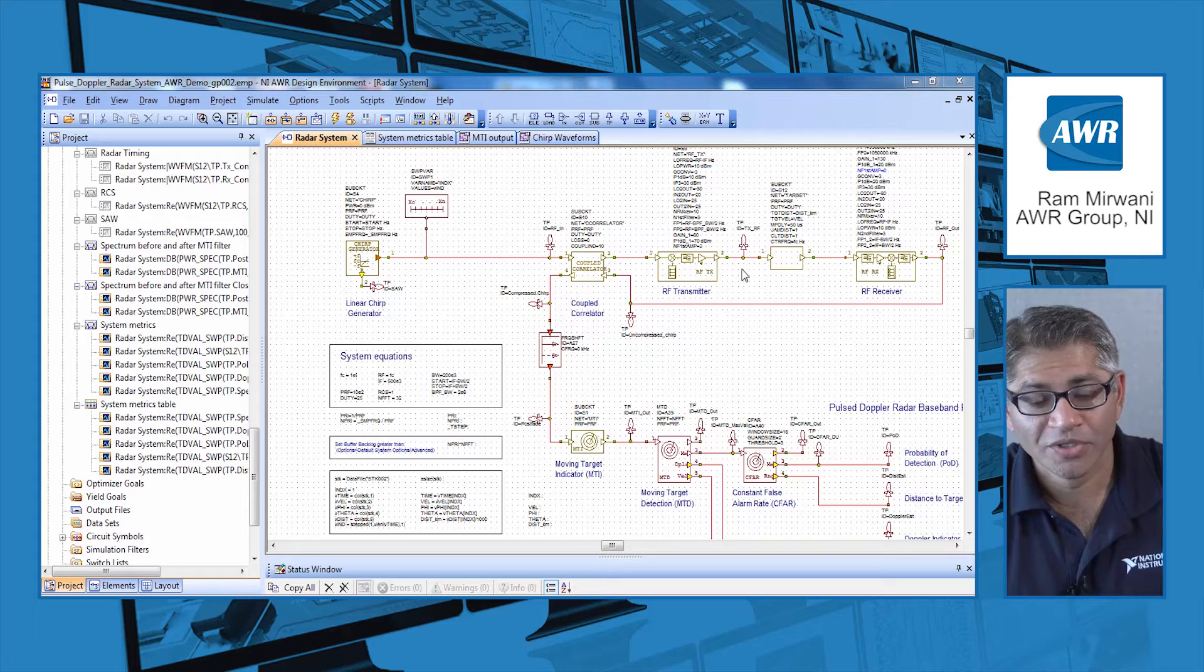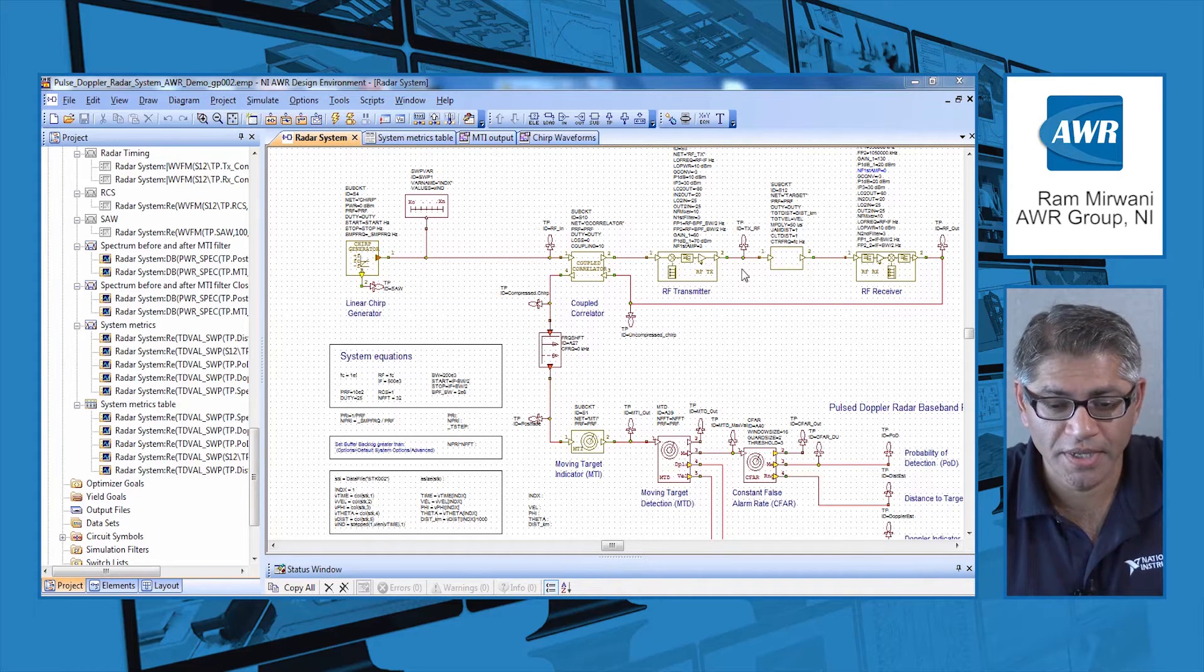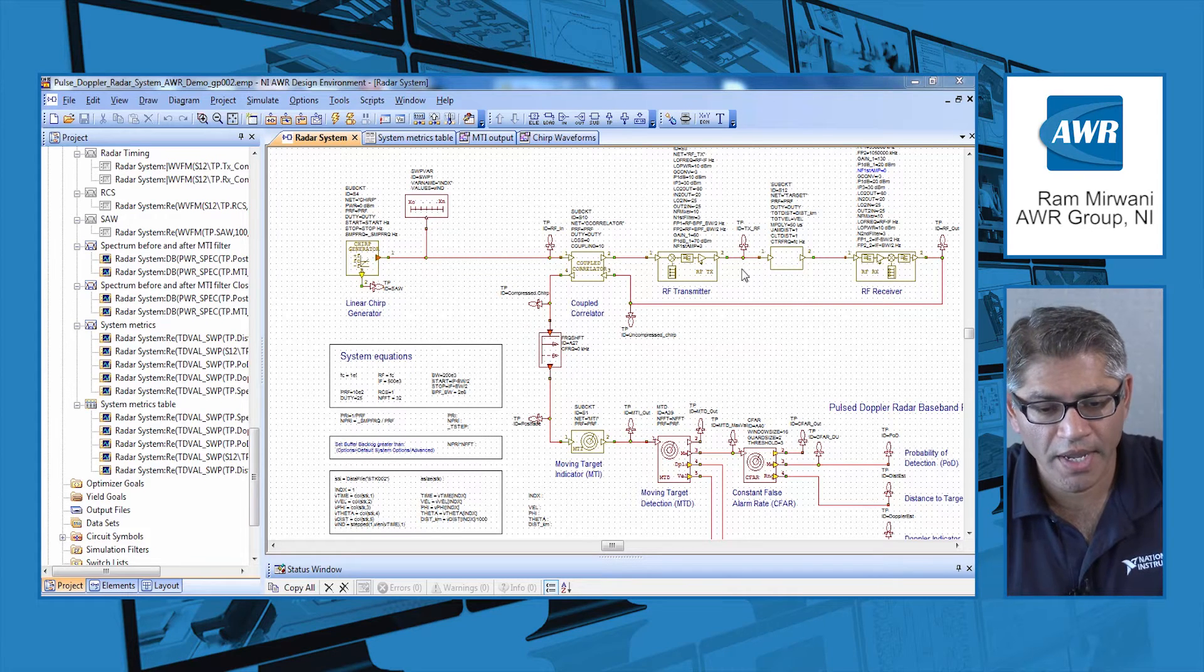Hi, this is Ram Mirwani. I'm going to show you today how the LabVIEW environment works with the AWR VSS environment. I am the global strategic accounts director for AWR and my focus is on the synergy with NI and AWR tools. So what I'm going to show you here today is how the tools can work together.